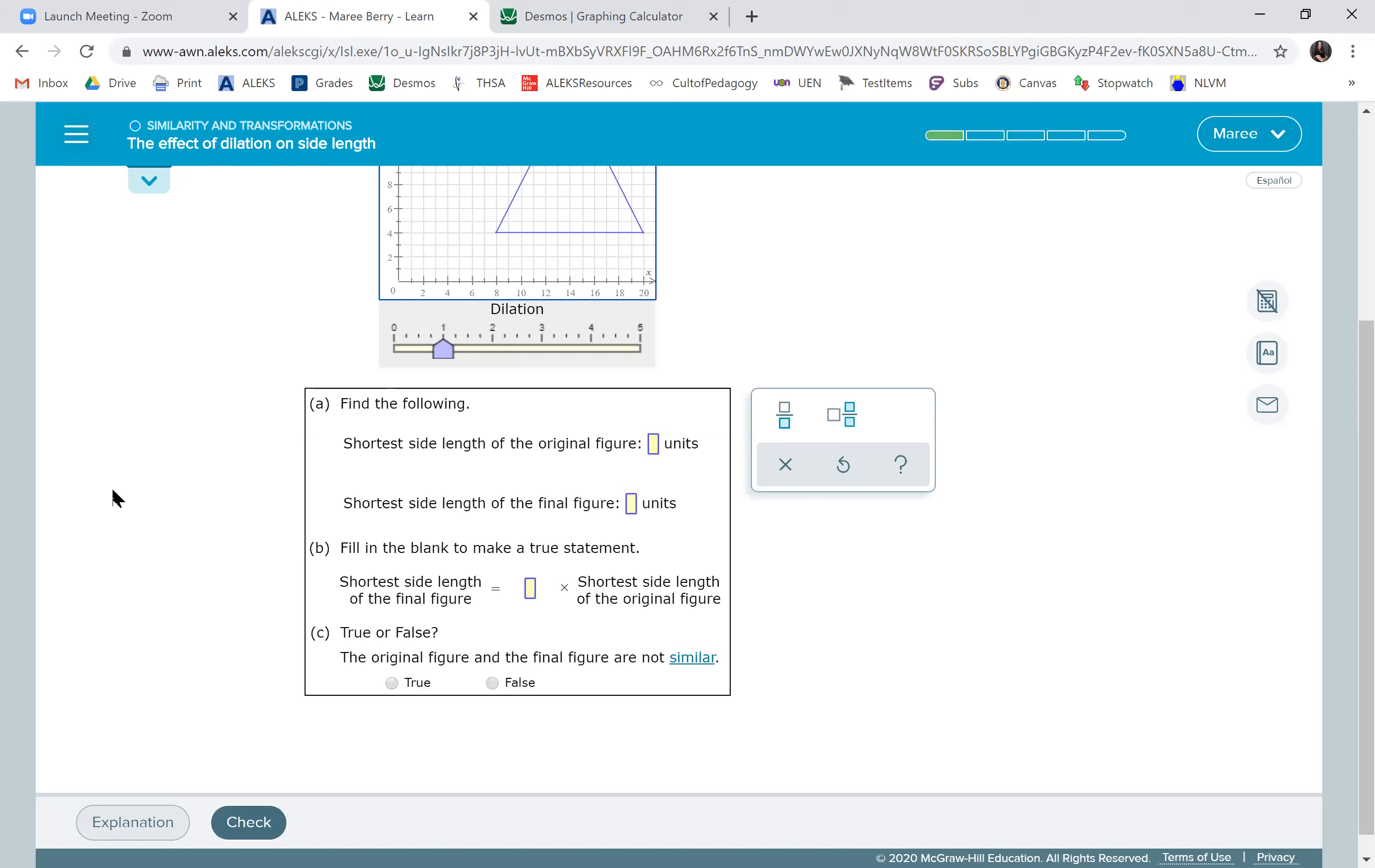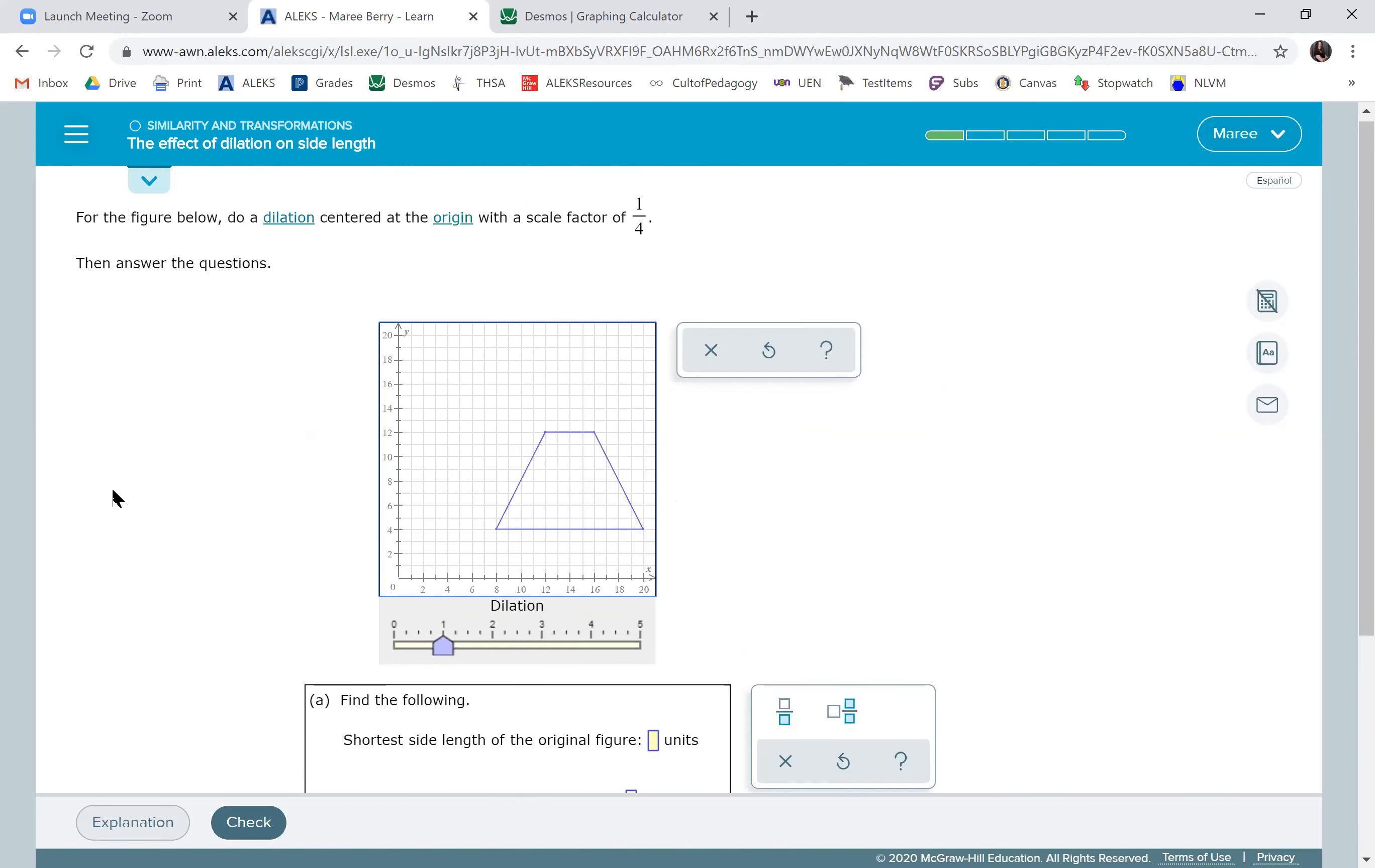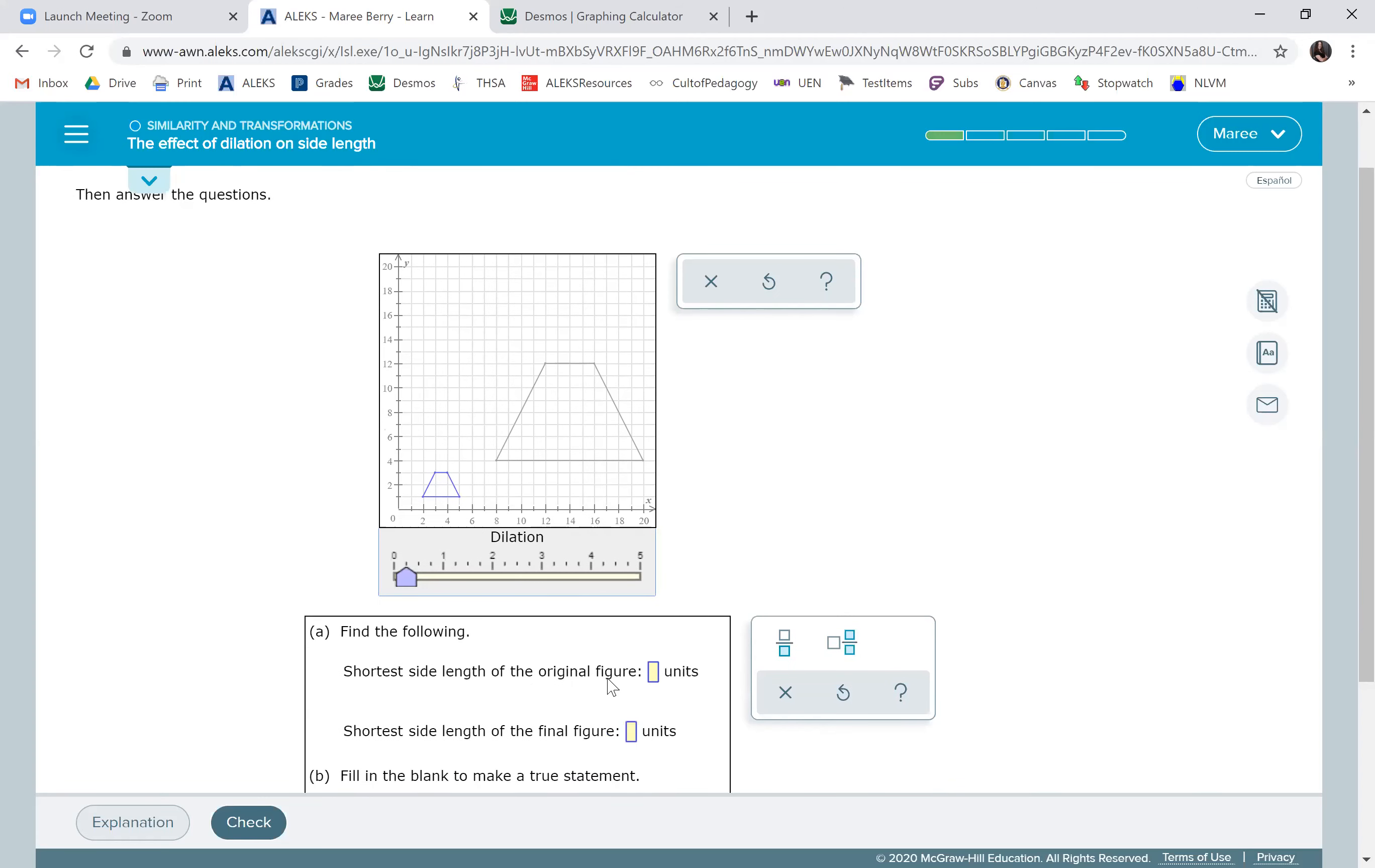So we are dilating one fourth. So we get to come over to one fourth. We made it smaller. The shortest side length of the original figure is one, two, three, four, which means this one will be one.